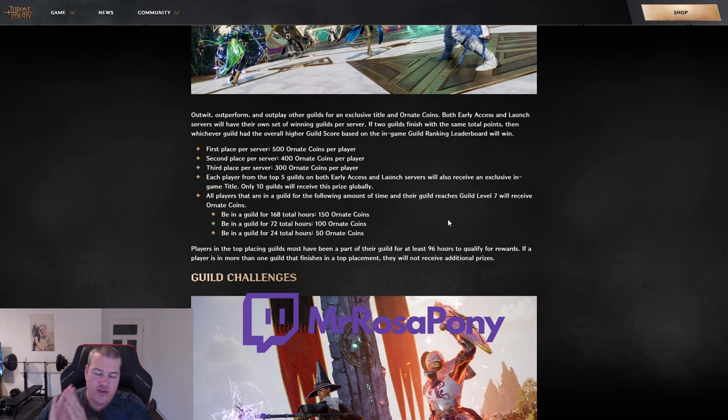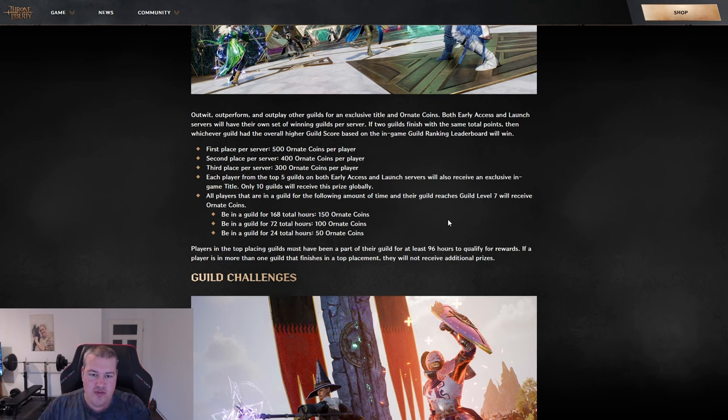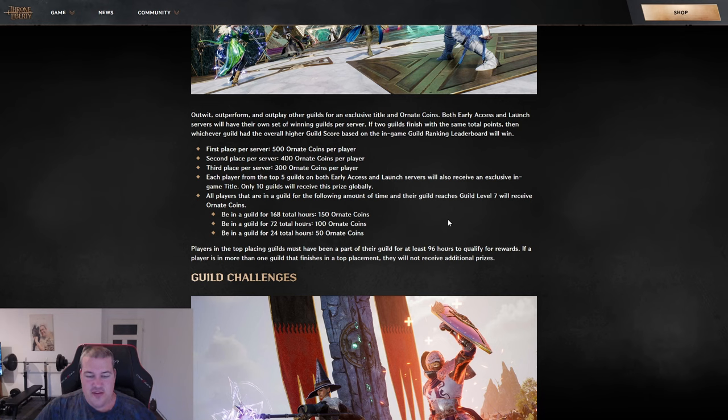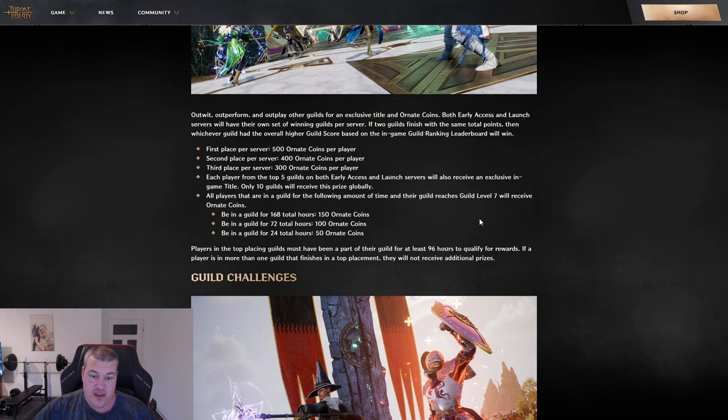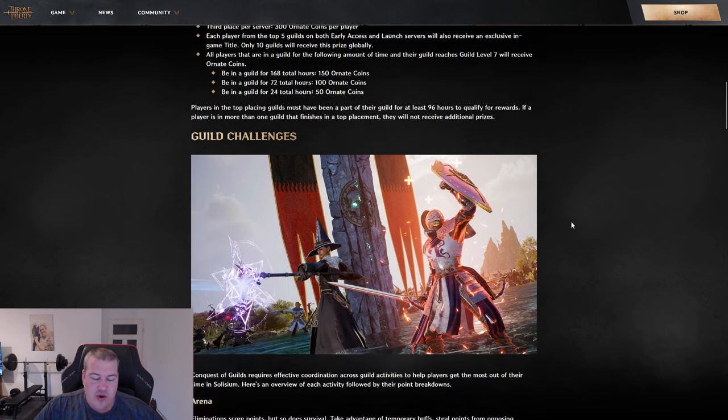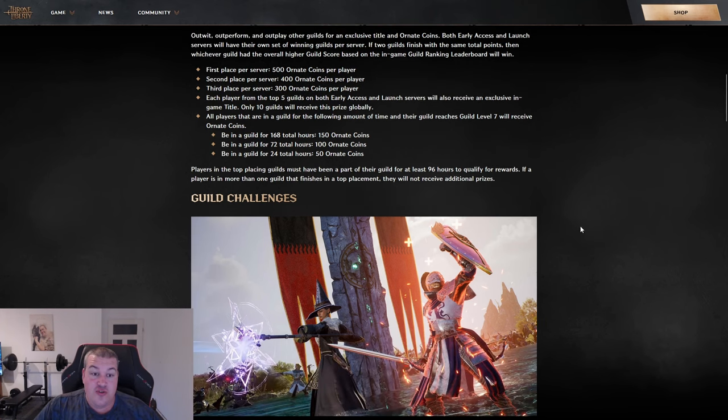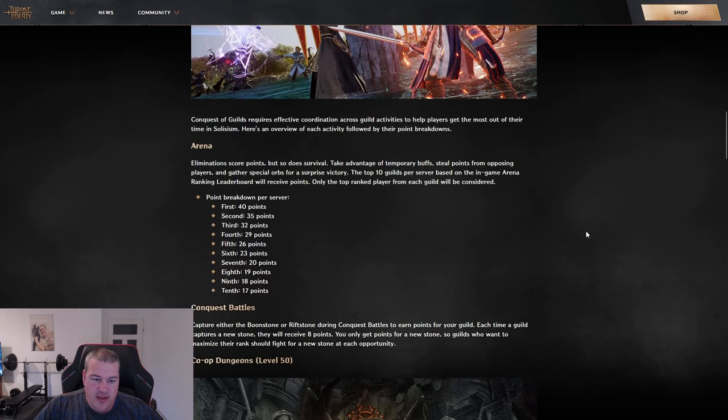I honestly have to say, after almost 20 years of playing MMOs, this is the best guild event setup I've ever seen from a design perspective. Now let's go over what you can do to contribute to your guild. The first thing is PVP.